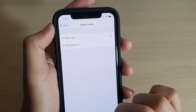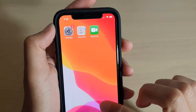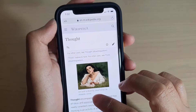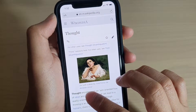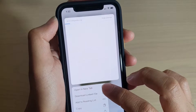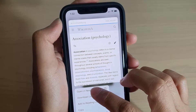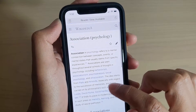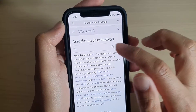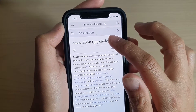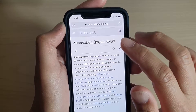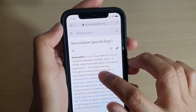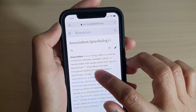So let's open up a new browser, and when we tap and hold on a link, you can see it will open up in a new tab and it will automatically go to the new page that we opened in a new tab.